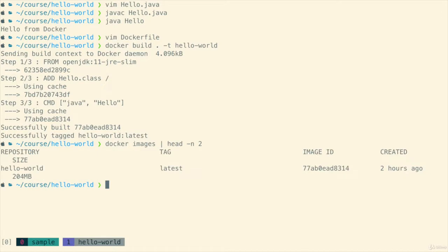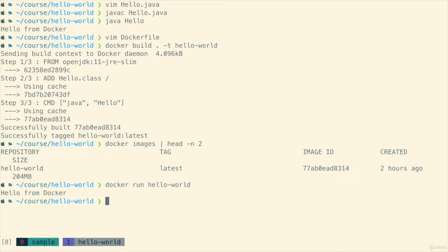We're just going to run docker images and pipe it to head so we can just see the latest image and we can see it's there. Hello world and it's 204 megabytes. So next is to run it. We just run docker run and then finally we've got hello from Docker.